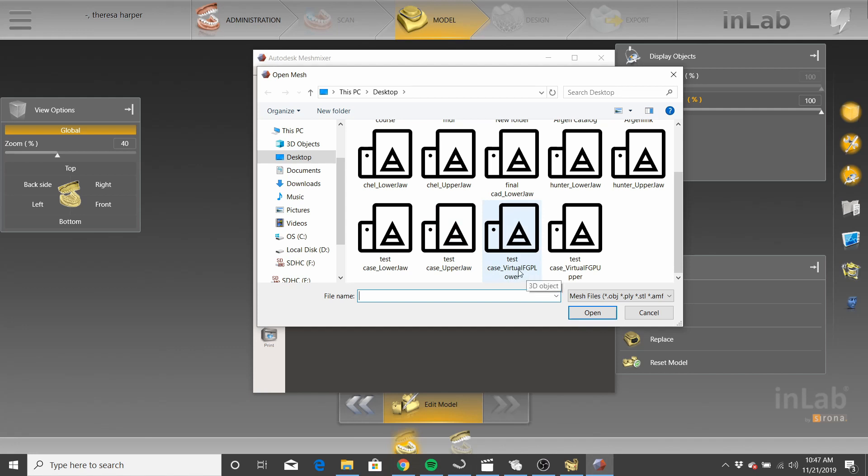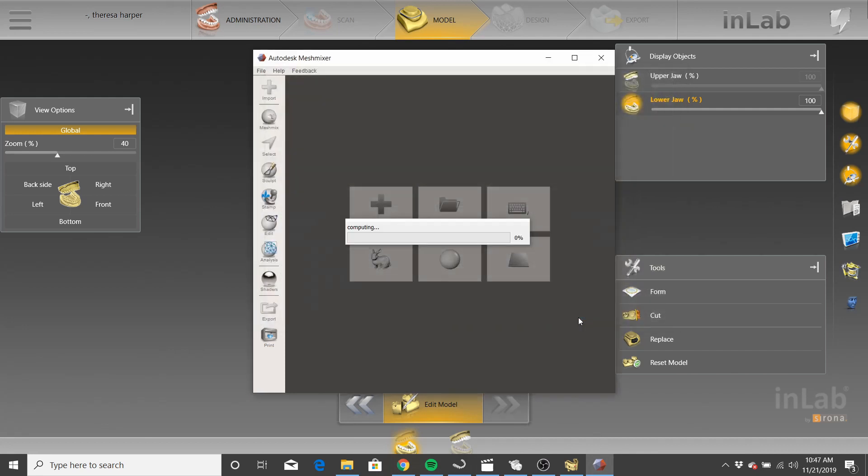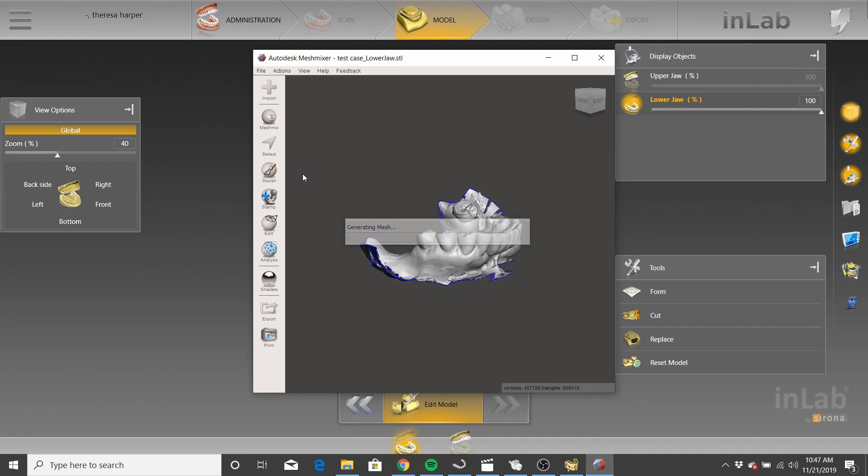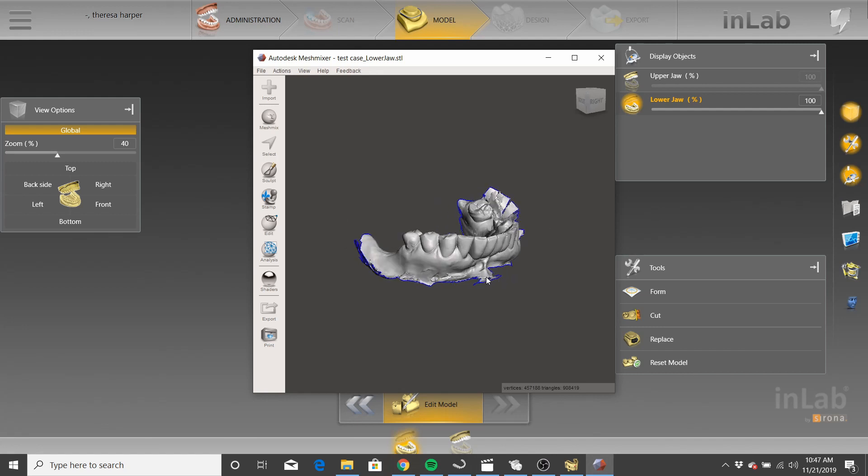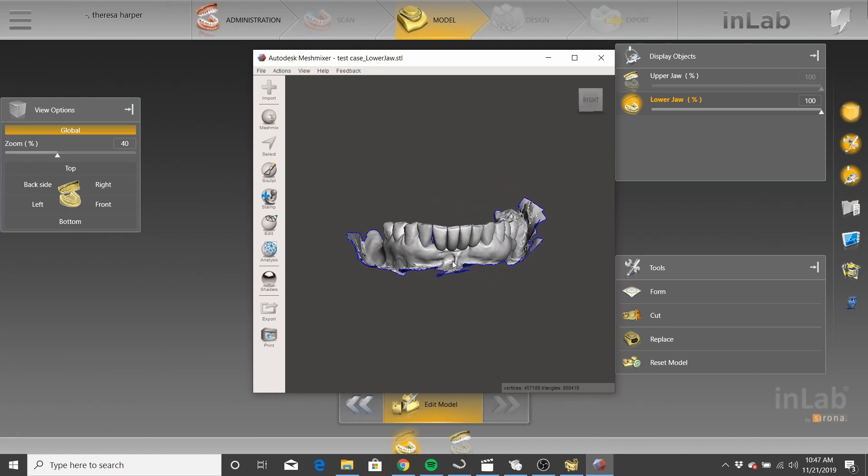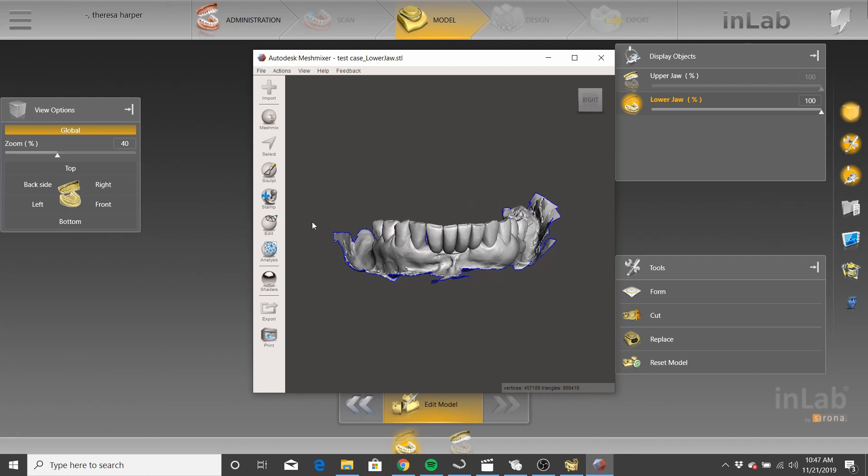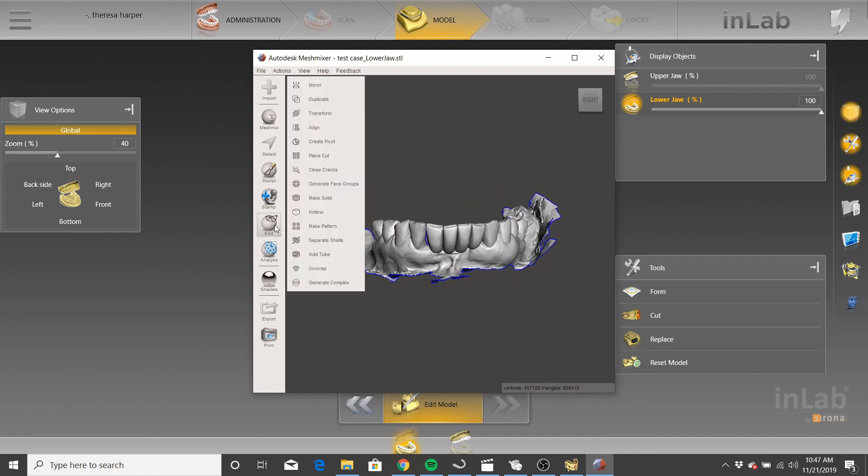Disregard these. These were part of the files for the virtual articulation. So we're going to go to the lower jaw because it was our lower jaw. Open. Generating a mesh. We've got our mesh. Now, I'm going to show you what's happening here. When you go to edit, go to separate shells.